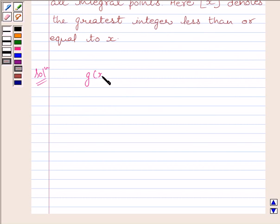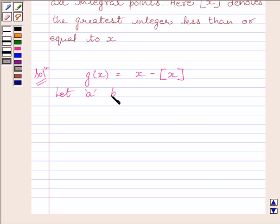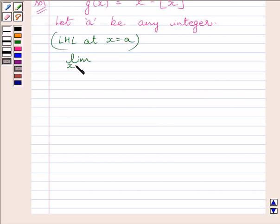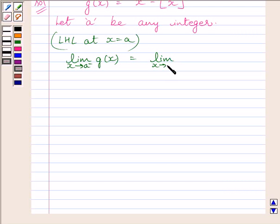We are given g(x) = x minus [x]. Now, let us consider any integer a. Let us find out the left-hand limit at x = a. We can write: limit of x tending to a⁻ of g(x) = limit of x tending to a⁻ of x minus [x].